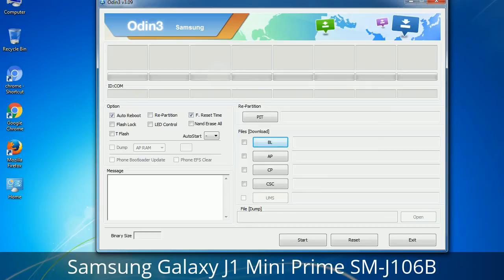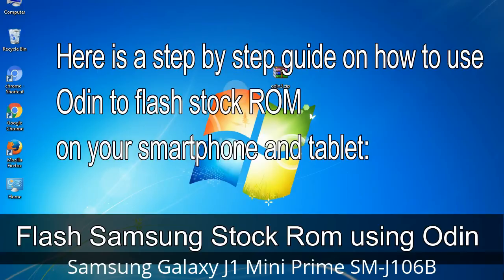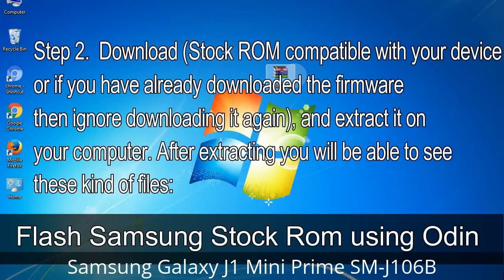You need to select the right file against each button — click on the button, browse and select the appropriate file. These files are usually found inside a firmware zip package. If used carefully and in the right way, Odin is a very handy tool. Here is a step-by-step guide on how to use Odin to flash stock ROM on your Android smartphone or tablet. Step 1: Download and install the Samsung USB driver on your computer. If you have already installed it, skip this step. Step 2: Download the stock ROM compatible with your device, or if you have already downloaded the firmware, extract it on your computer. After extracting, you will be able to see the firmware files.